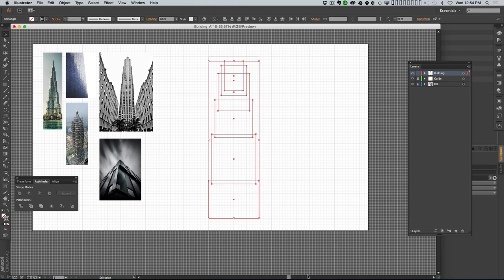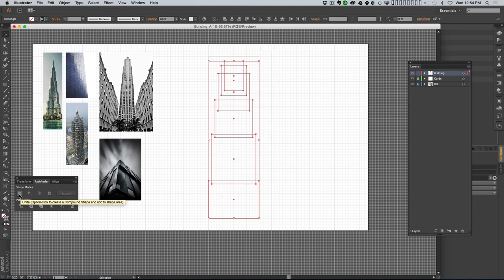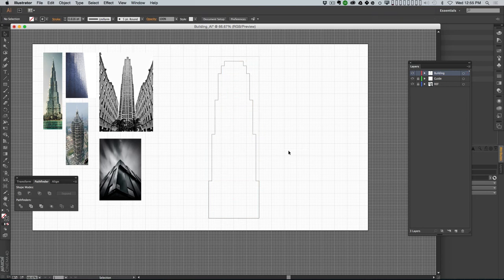I'll select all these shapes and make sure my Pathfinder is open - if it's not, go to Window > Pathfinder. The Pathfinder tool lets you combine multiple shapes. With all these shapes selected, I hit the first option, Unite, which basically merges all those shapes together. Now I have this outline of my building - still very chunky looking, but kind of cool, and I think that's gonna work.